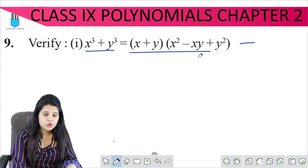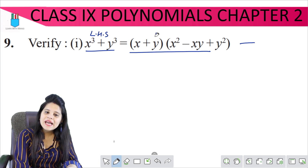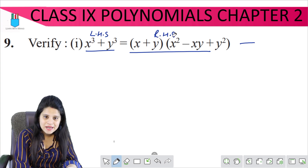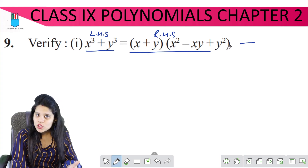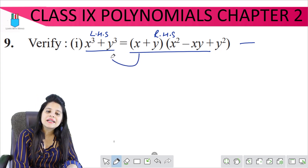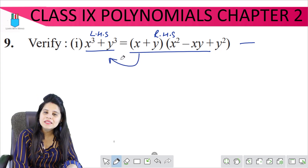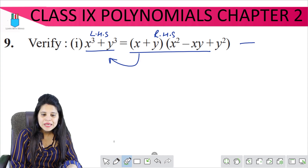So what do we do? Simply, this is the left hand side and this is the right hand side. We will solve the right hand side and ultimately we will reach the left hand side. So let's get started.